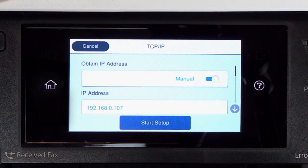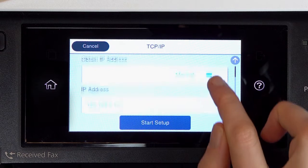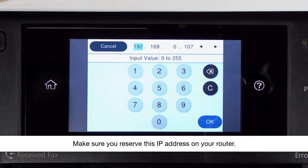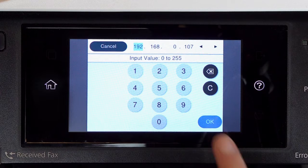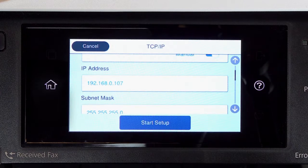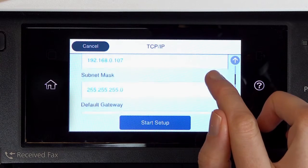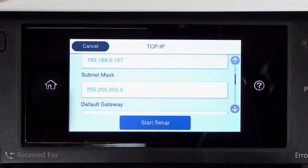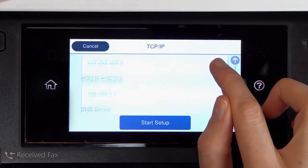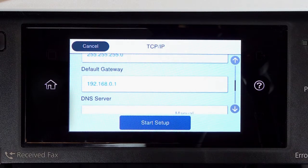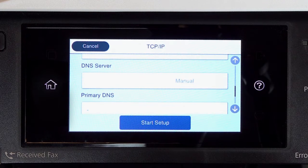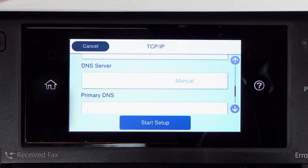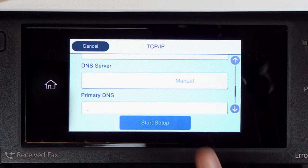Select the IP Address field and enter the address. Set the subnet mask, default gateway, and DNS settings as needed. Then tap Start Setup.